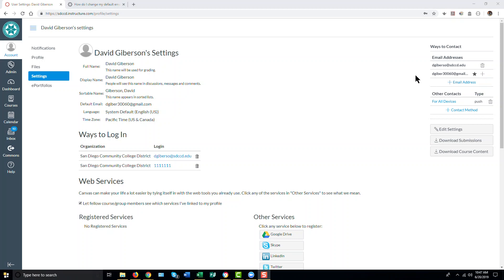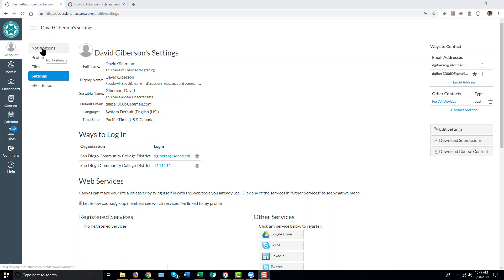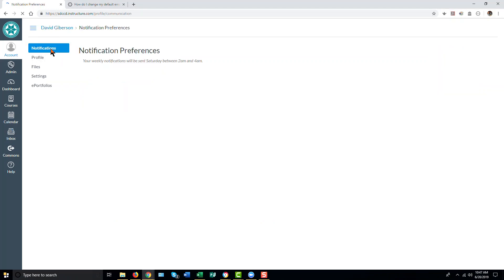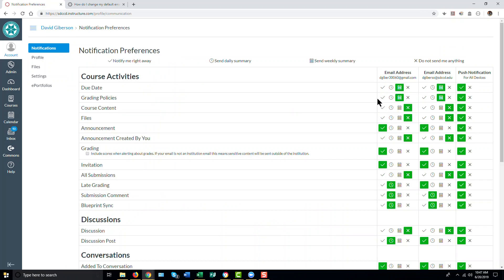You can control which email address Canvas uses for certain notifications by going to your notification settings, also in your account settings here, or in your account menu.